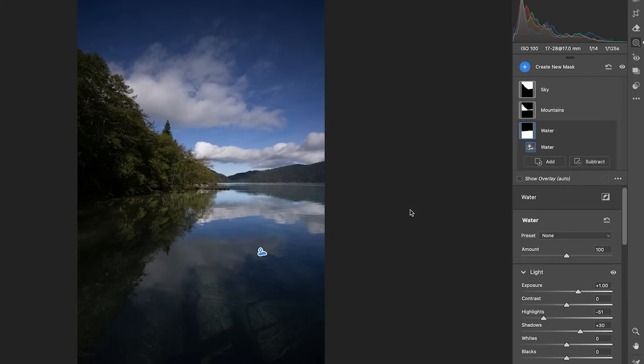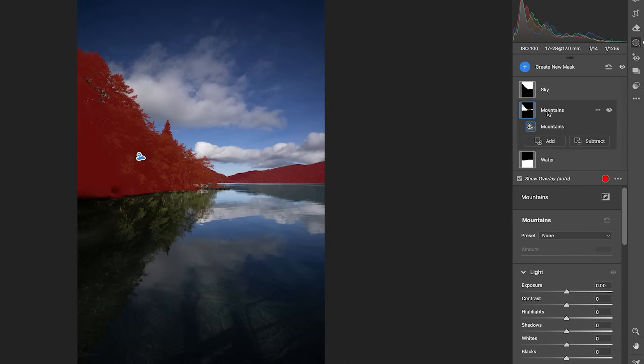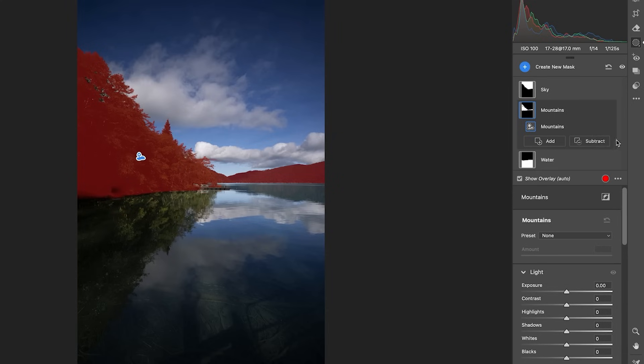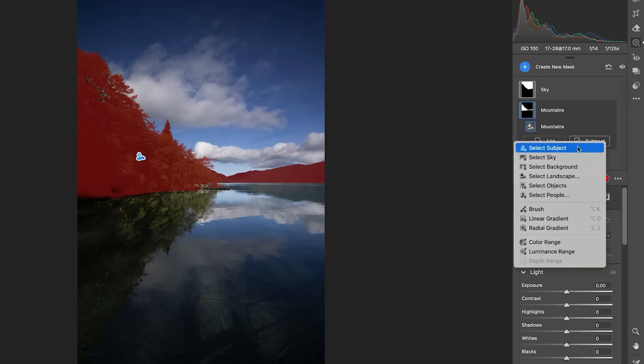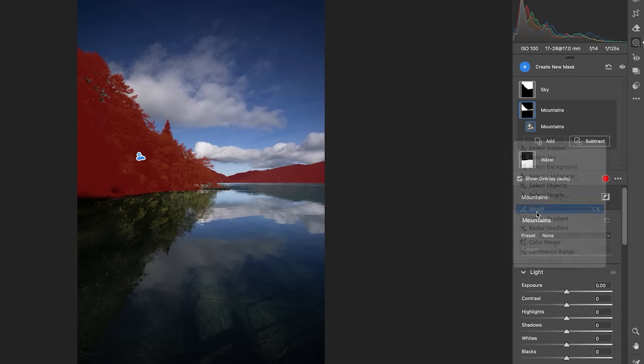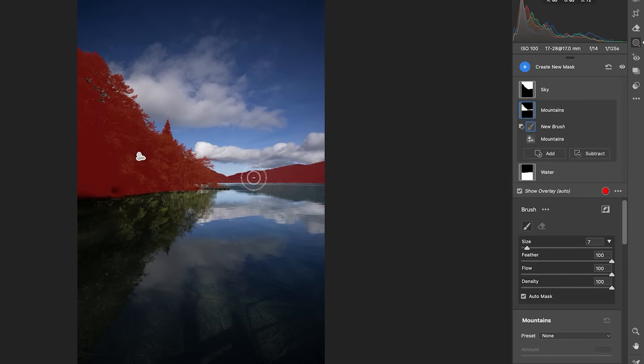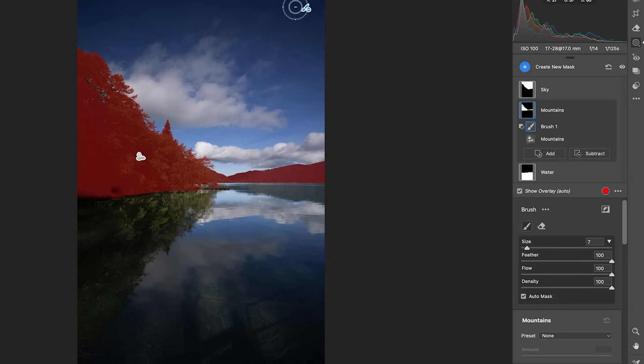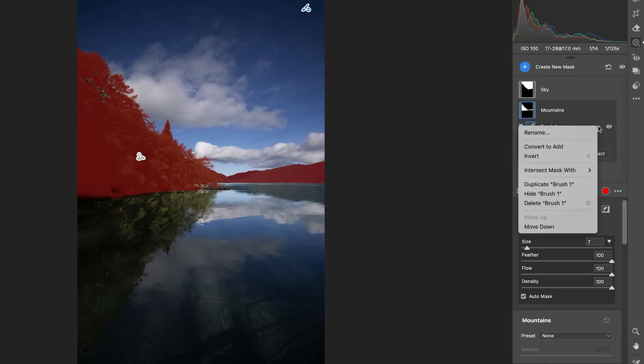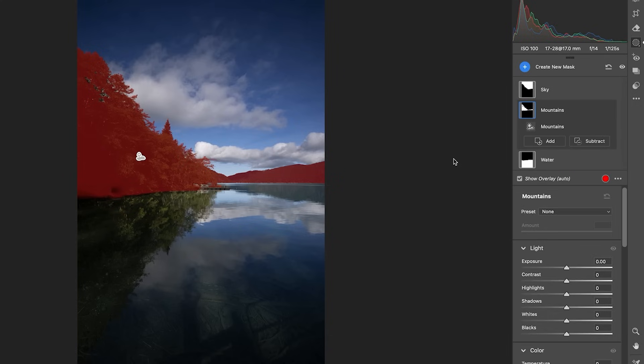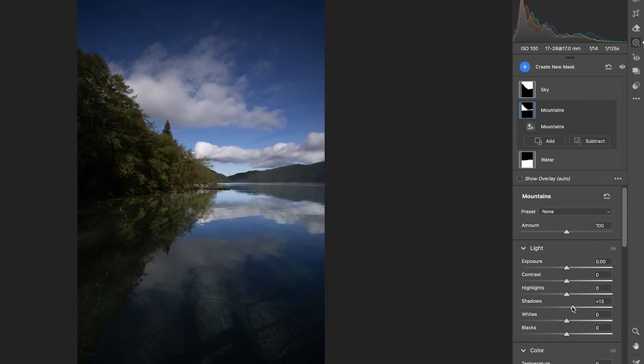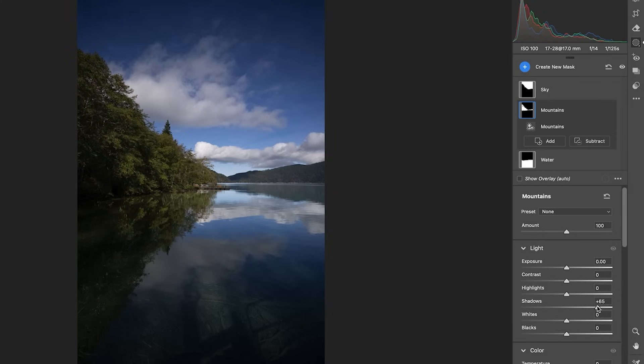We might come back to it, but let's go to the mountains. So we're going to go into the mountains now. If I only wanted to select the foreground mountains and not the back mountains, I would just choose subtract, grab the brush, and then with the brush, I would paint it away. But I want to work with all the mountains. So let's take the shadows. We're going to open these up quite significantly and then give it a little touch of exposure. That's starting to look a lot better.